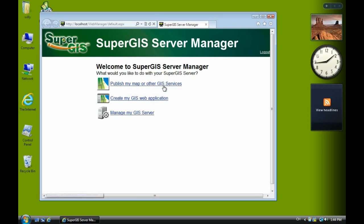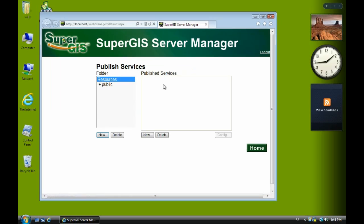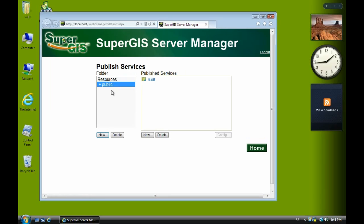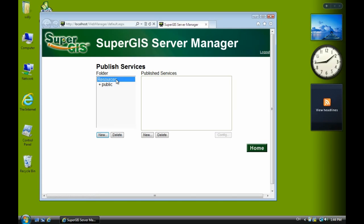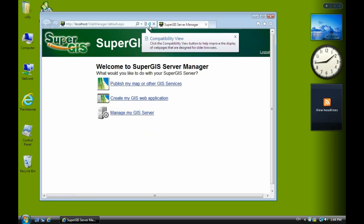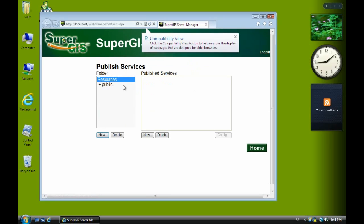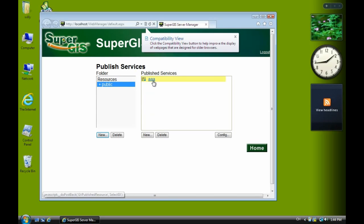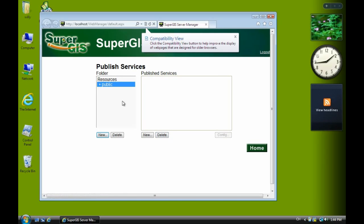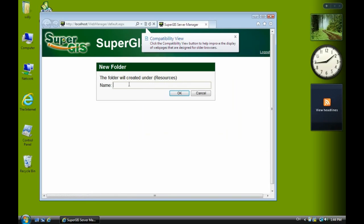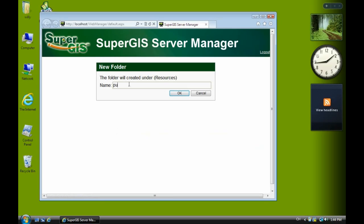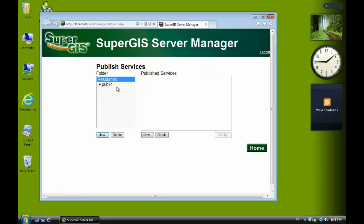Then we select publish service. And I can see the folder, the subfolder public. This is the previous subfolder here. And for Google map as a background, you have to create a subfolder here. Now I show you how to delete the existing subfolder. You just select public, then select the service and delete it. Now I just delete the subfolder public. Now we create a new subfolder named public. Then click public.